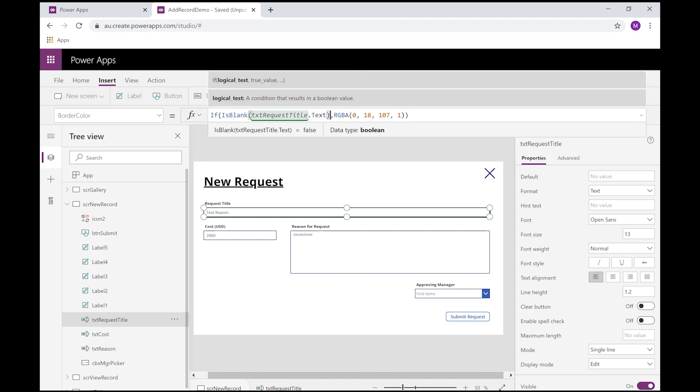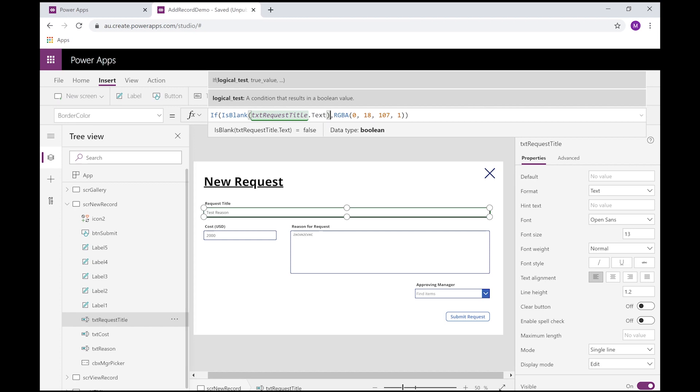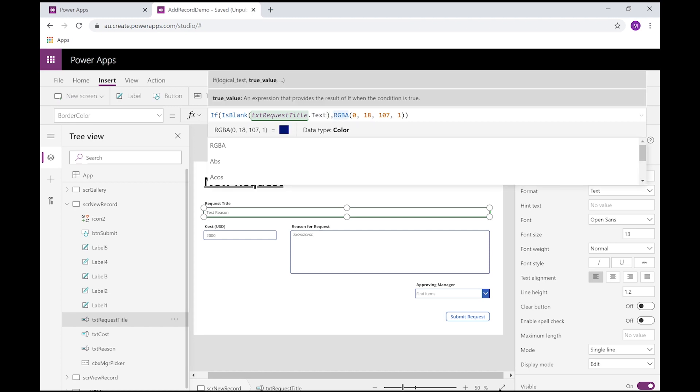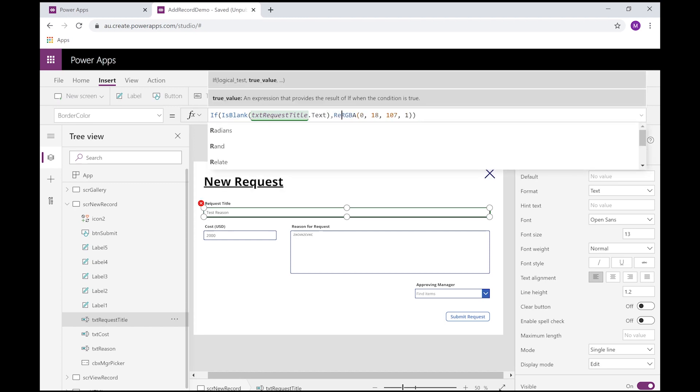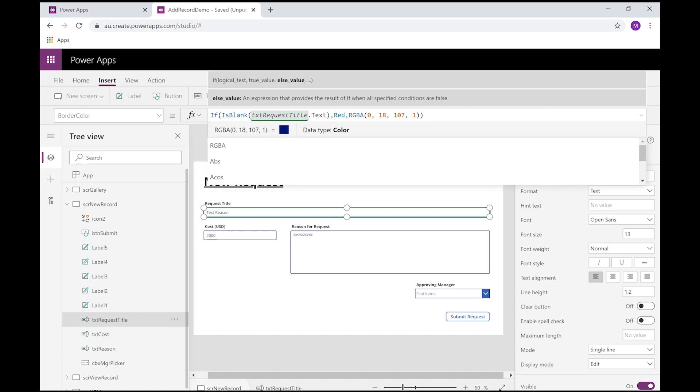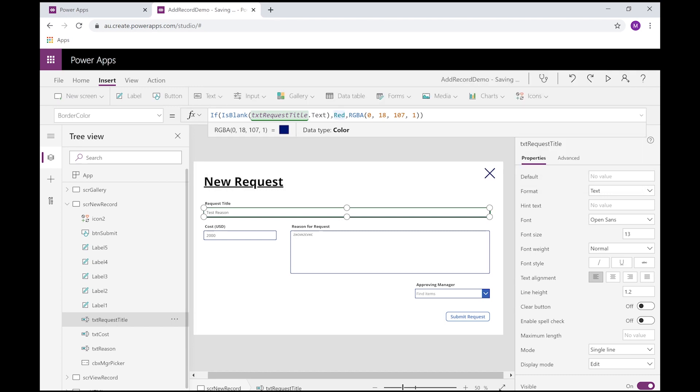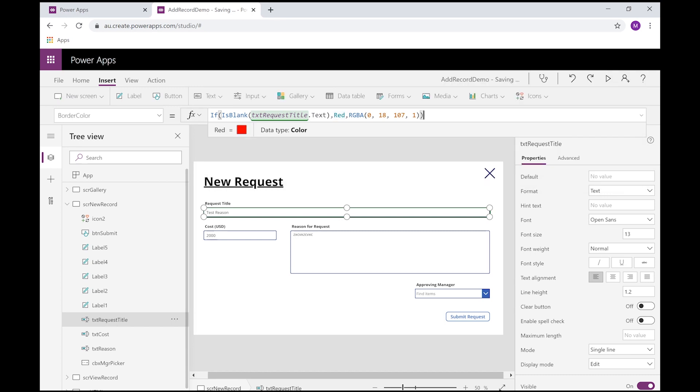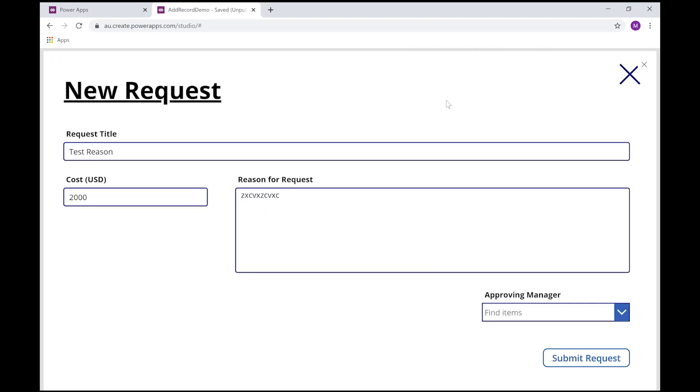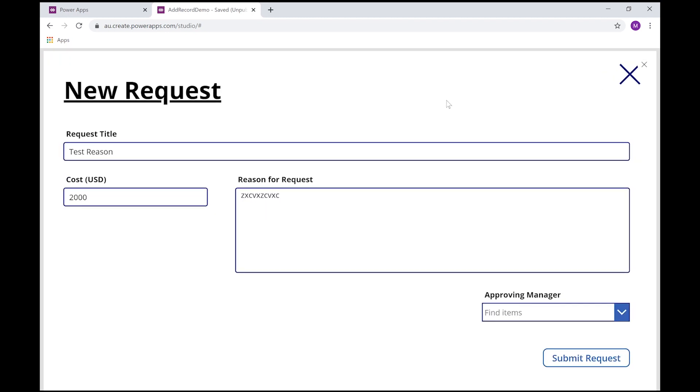So if, under our condition, if txt request title is blank, let's put that in an IsBlank like we did with our submit button. If it's blank, we want to make that red. We'll just use the red constant value there. I want to use red as red is a standout and pretty much a default color that's used when there is an error on the form.